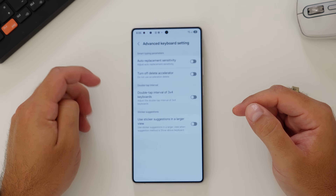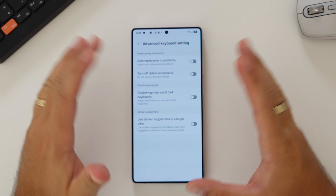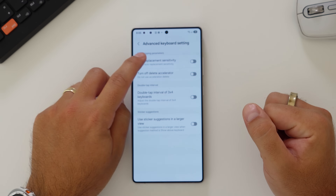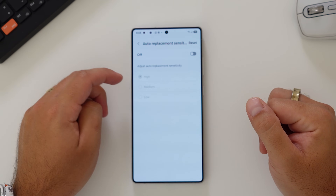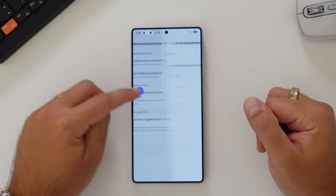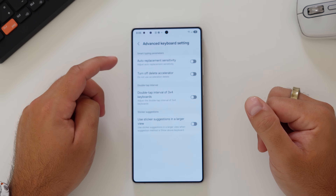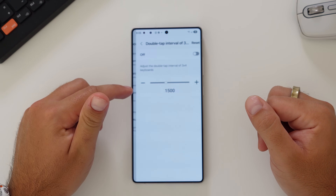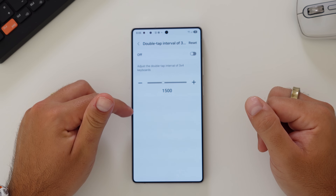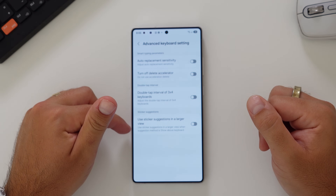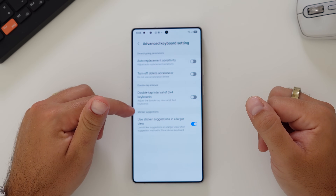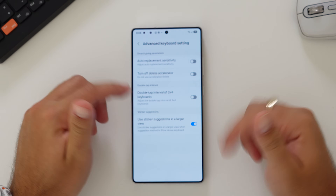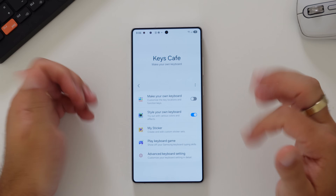The last one in here is advanced keyboard settings. There are extra toggles that are really quite advanced: auto replacement sensitivity that you can adjust to high, medium, or low; a delete accelerator; a double tap interval for three by four keyboards that you can adjust; and the option to use sticker suggestions in a larger view when the suggestion method is shown above the keyboard. That's Keys Cafe.